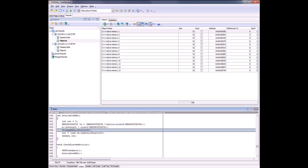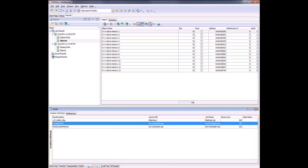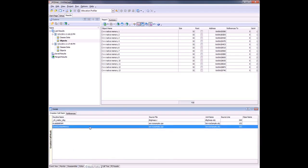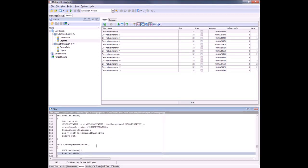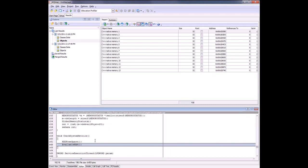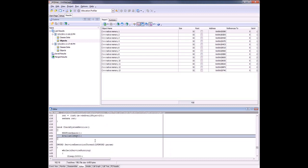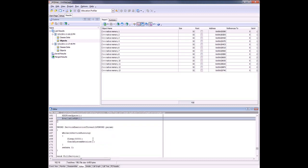You may ask why we have 13 instances of C++ native memory class. Well, if we switch back to the Details panel, we'll see that the available RAM function is also called by the CheckSystemMetrics function. Let's take a look at that function's source code. Here we can see that this method, CheckSystemMetrics, is called by the service execution thread. What we have here is a situation where a method is being called over and over again every five seconds.